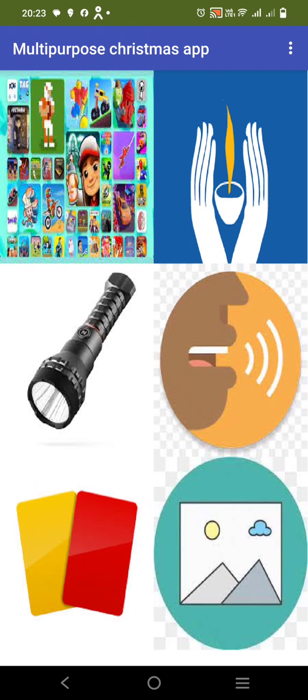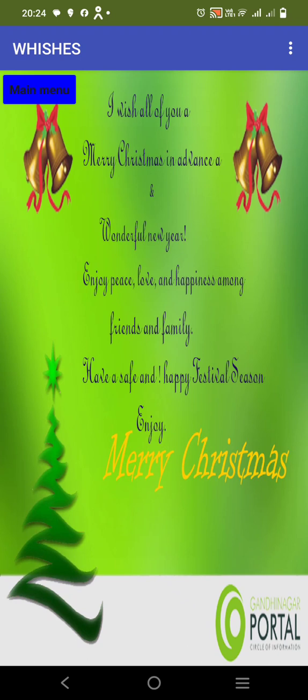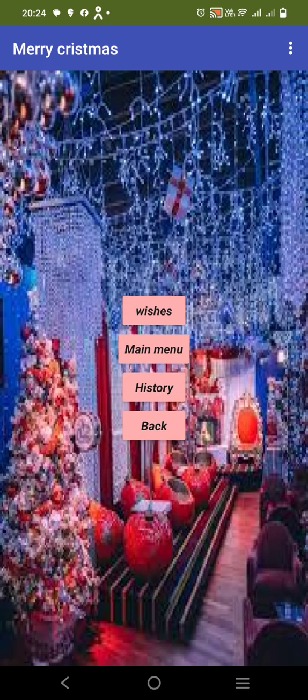Now I am again back to the screen. Now I am clicking on this card option. So this is a card. If I click on wishes, it is showing the wishes — you can see. Now I am clicking on main menu and I am again here.